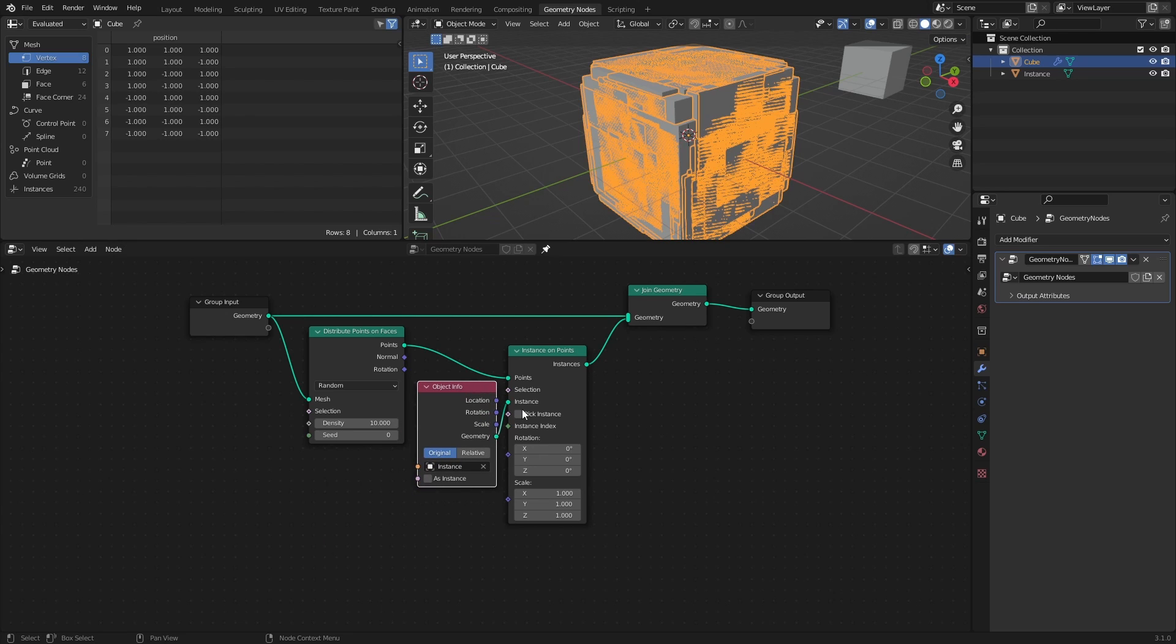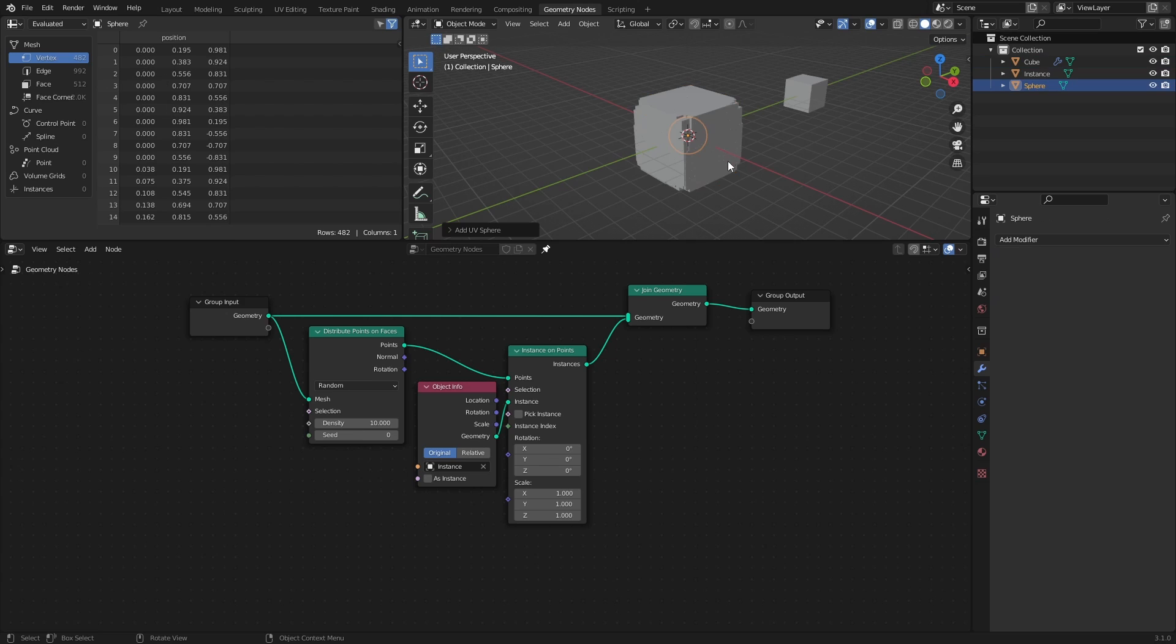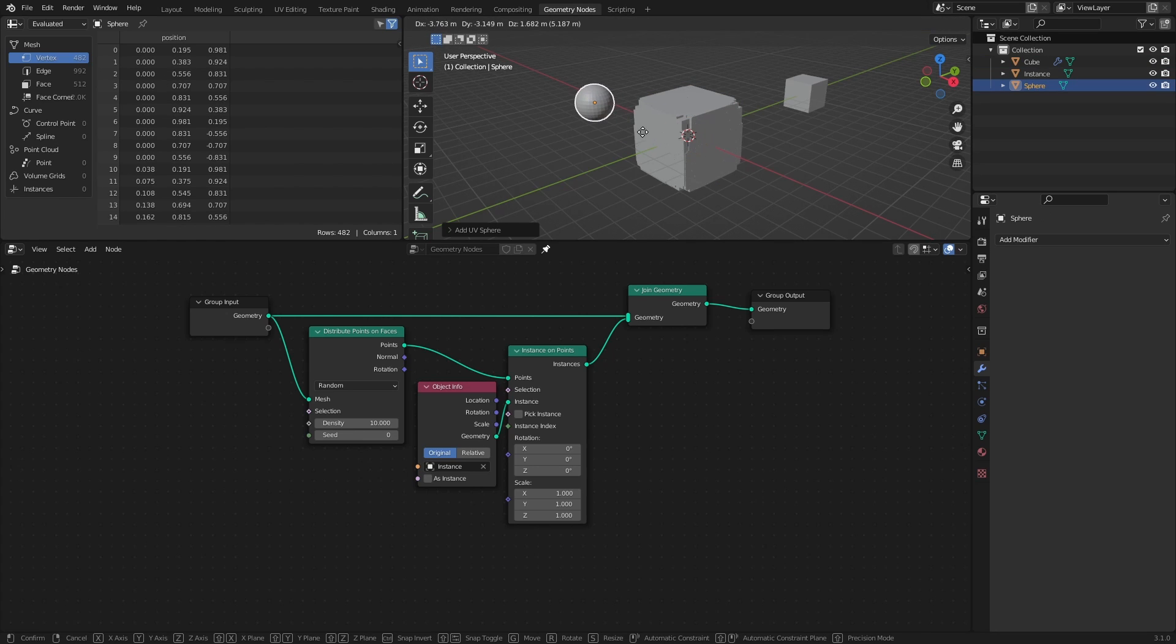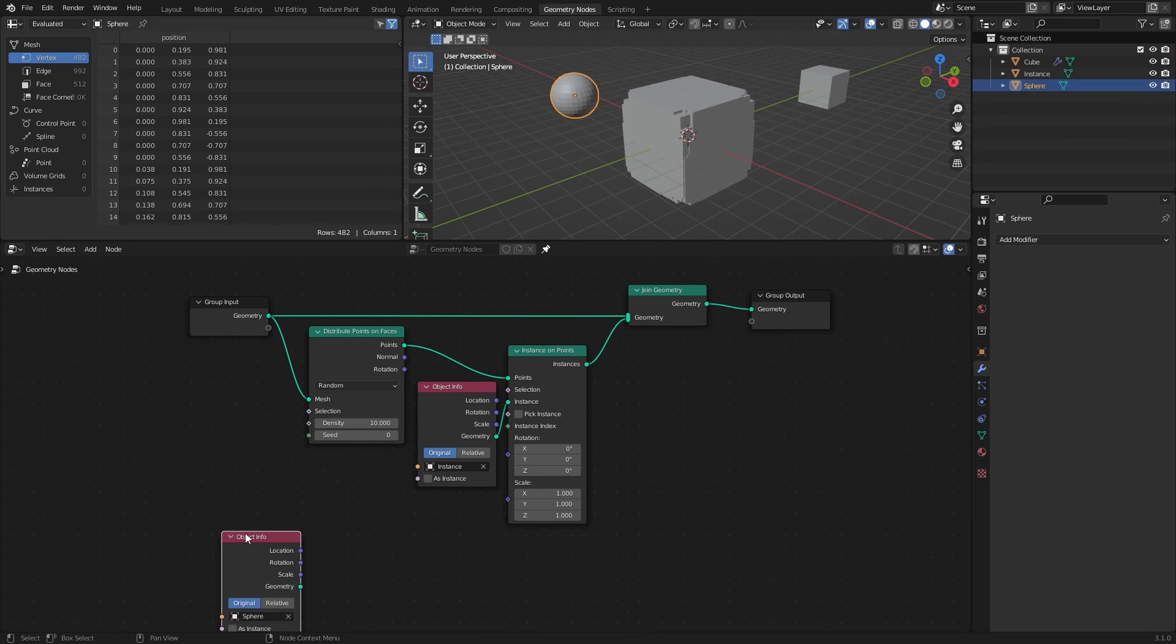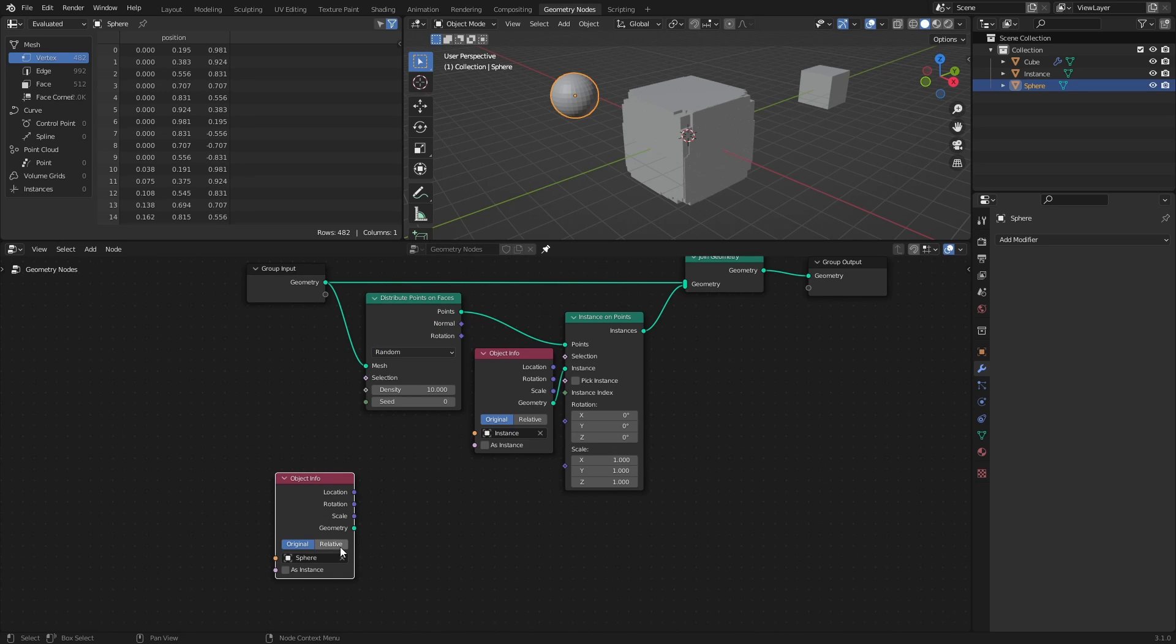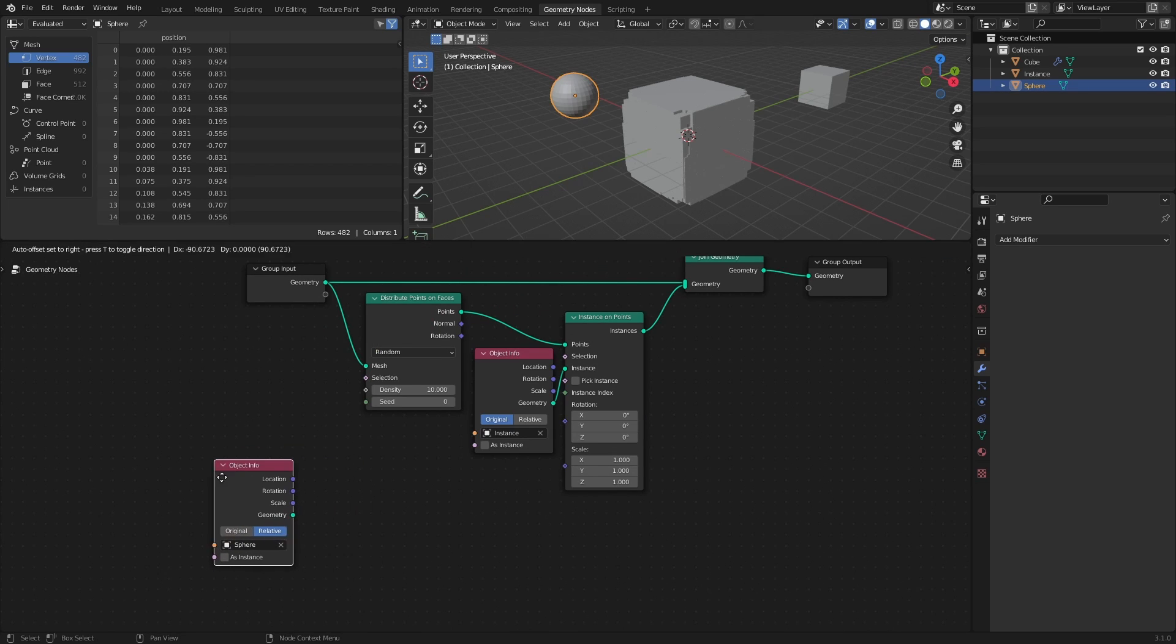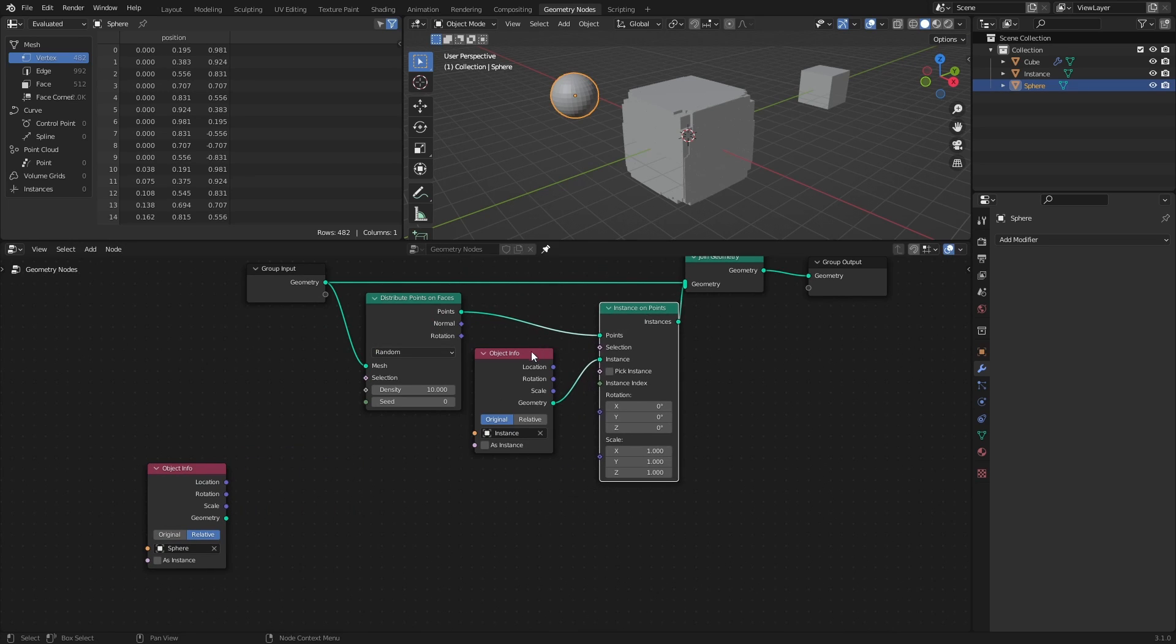So now that we have instanced cubes, we will need an Object to use as the Proximity object. A UV Sphere works fine for our purposes, so add one to the scene. Then drag it into the Node tree like before, and make sure that the Object Info node is set to Relative, since we want to use the Position of the Sphere relative to the Cube.